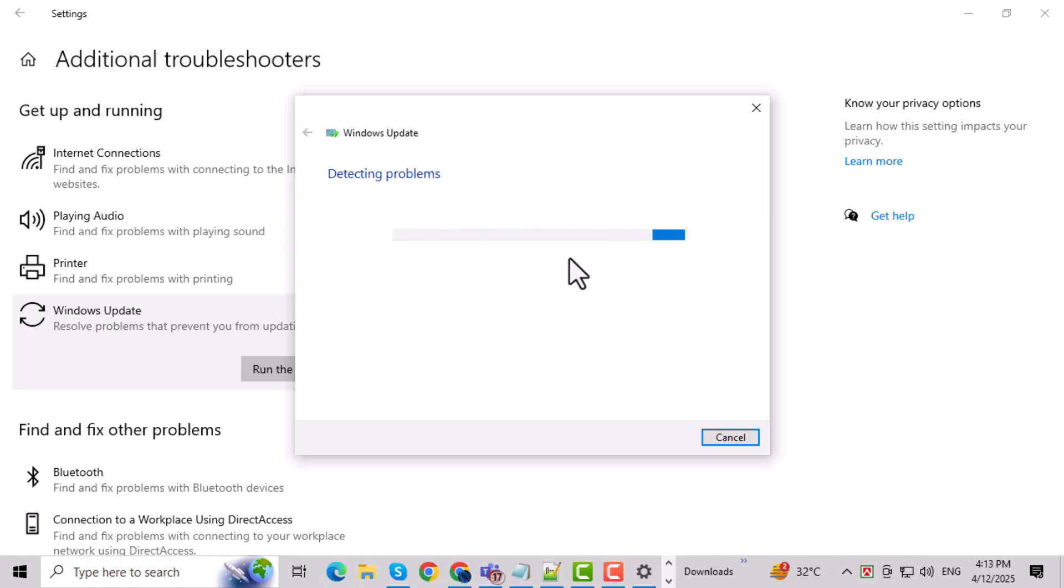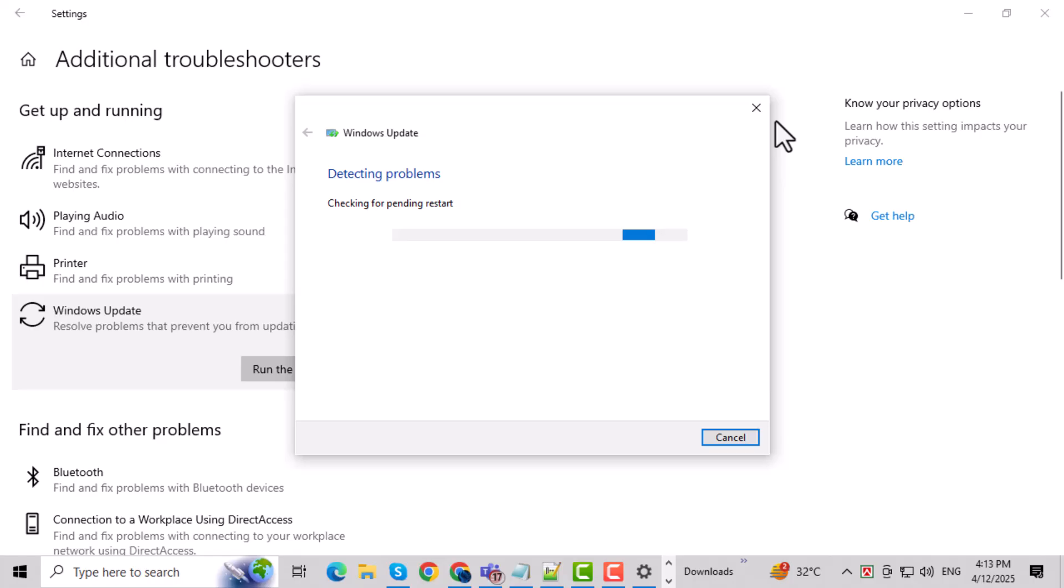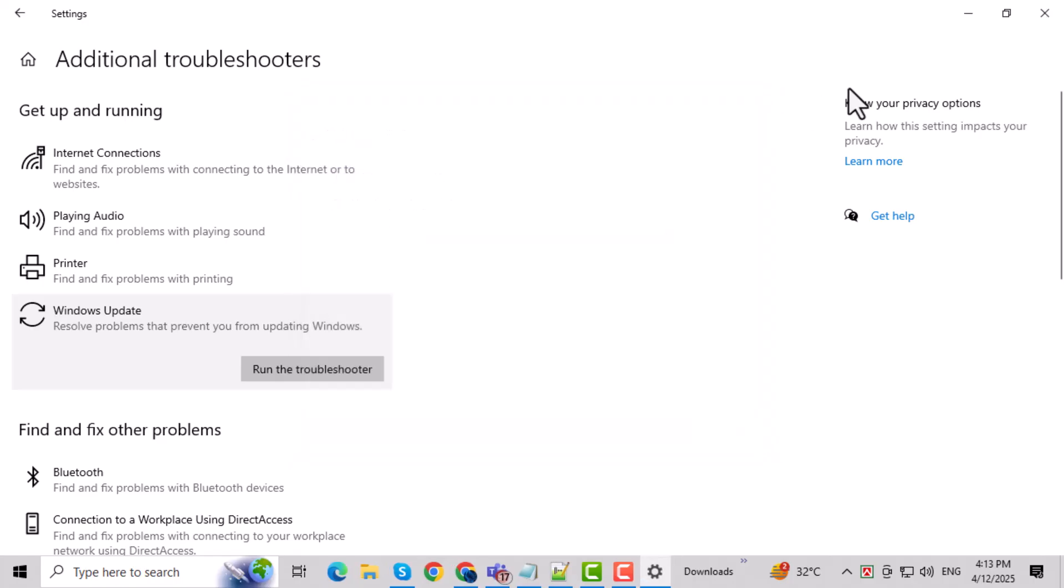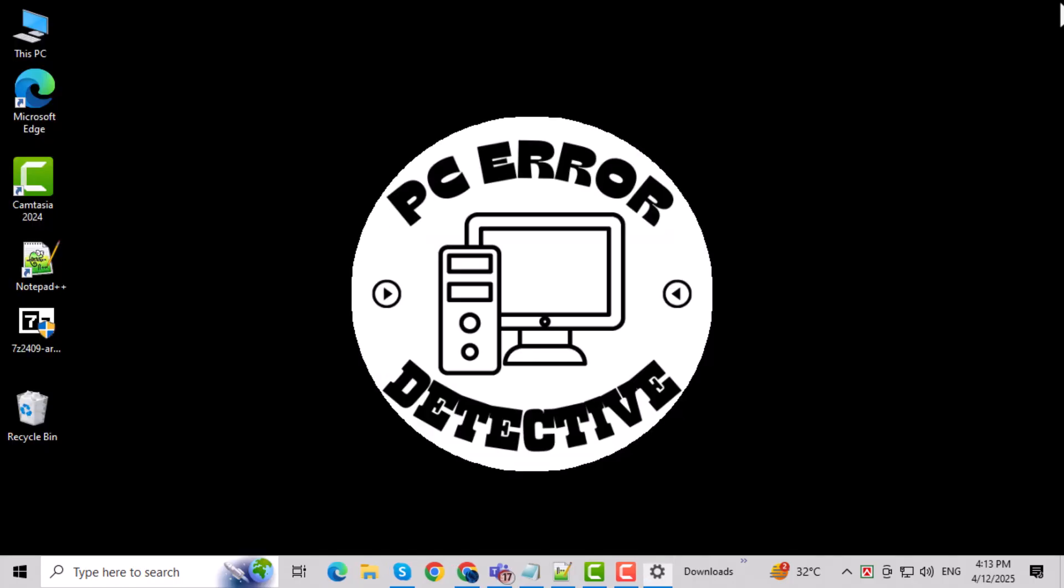Wait while it scans your system. It may take a few moments to find and fix any issues automatically. Once it's done, close the Troubleshooter and restart your computer. This helps apply any changes the tool made.